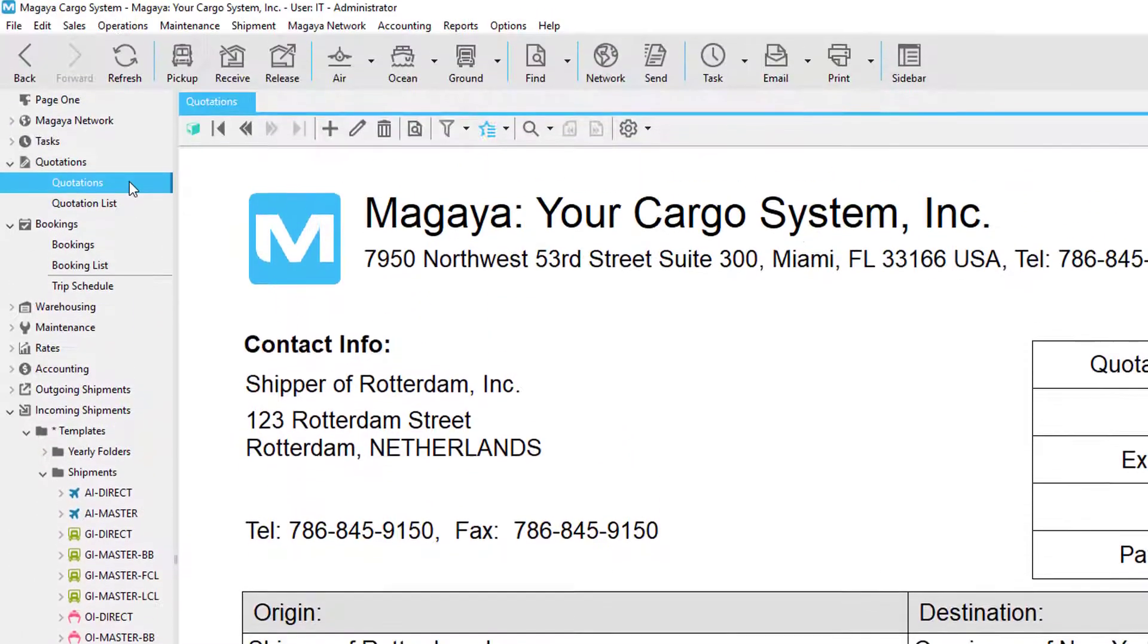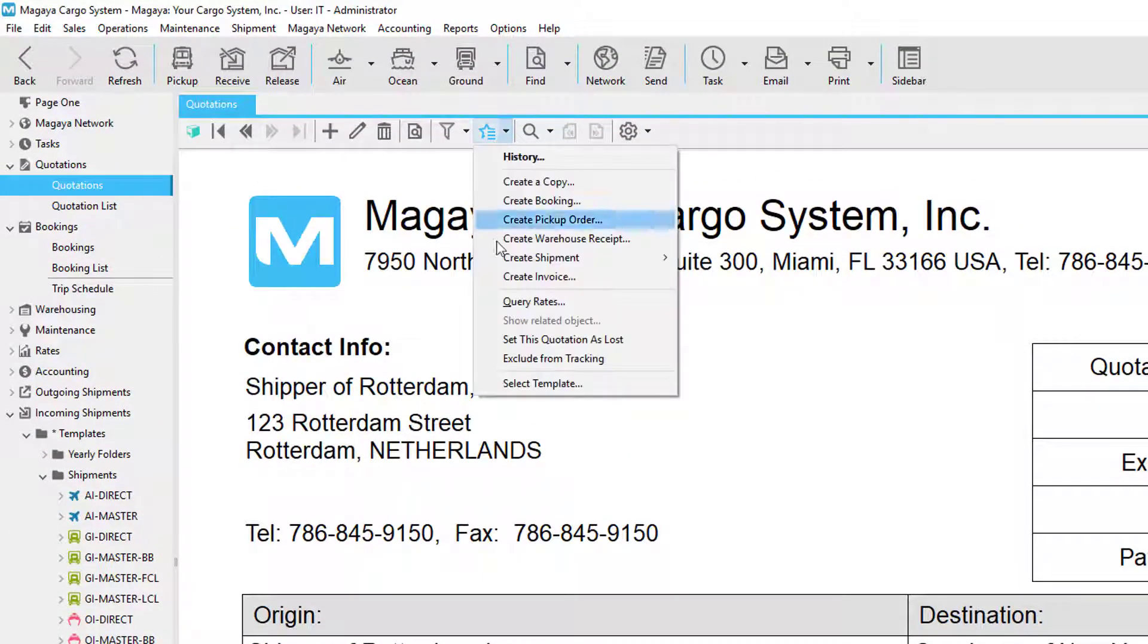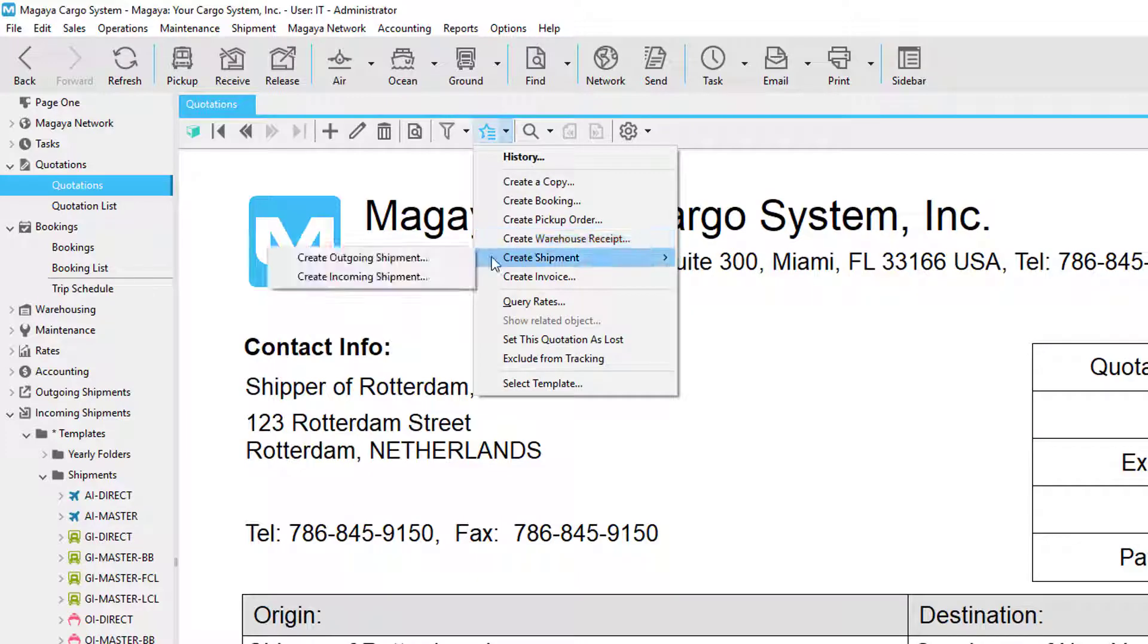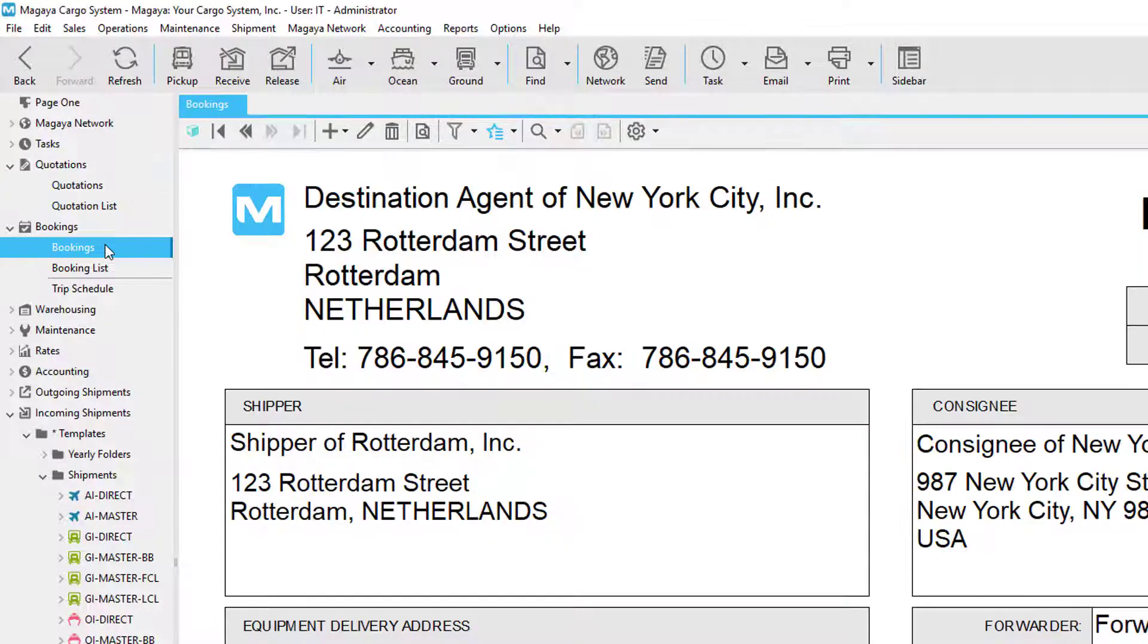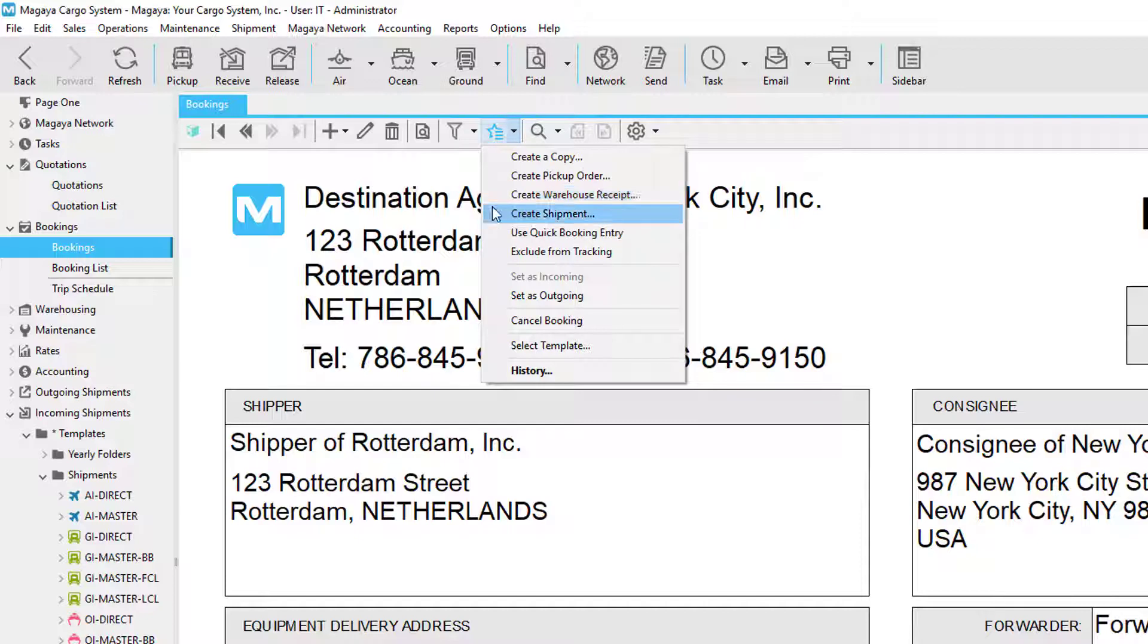You can also create a shipment from a quotation by going to the actions menu and clicking on create shipment, or by going to the bookings area, clicking the actions button, and creating a shipment from there.